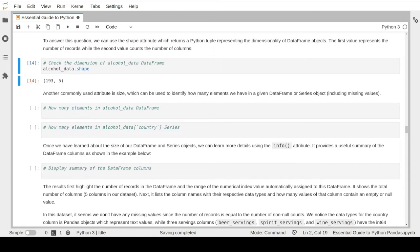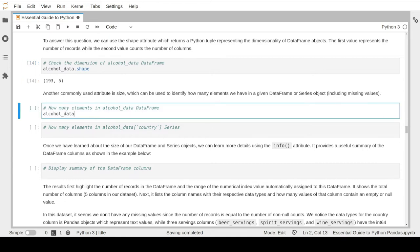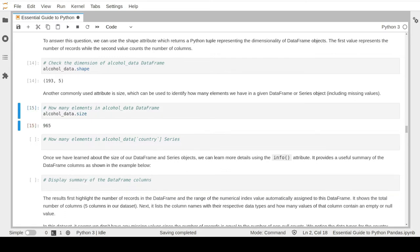The result tells us we have 193 records in five different columns. Another commonly used attribute is the size attribute, which tells us how many elements or cells are in our dataset. Applying that, we can see we have 965 cells in our DataFrame - this comes from multiplying 193 records by 5 columns. Keep in mind this number represents all the cells including those with and without missing values.